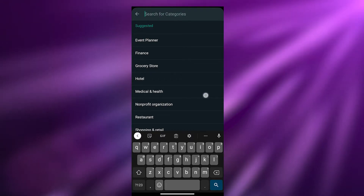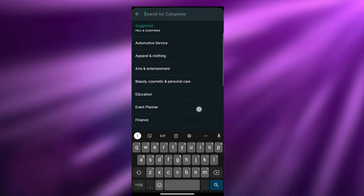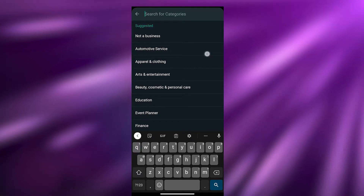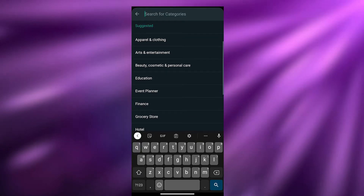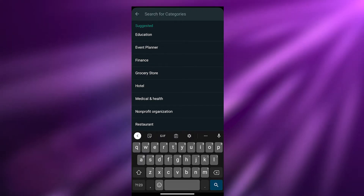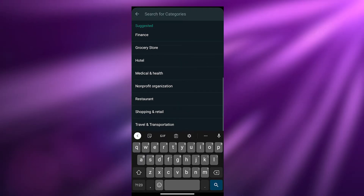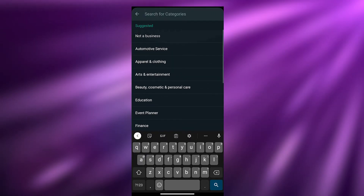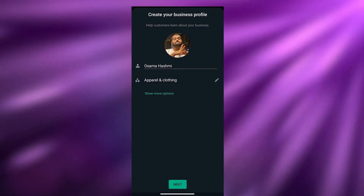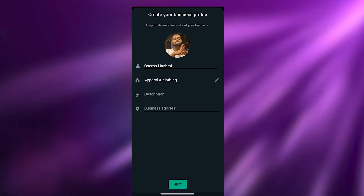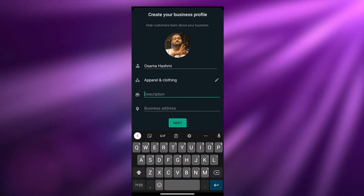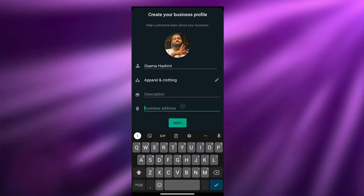Over here you can add the category your business falls into. As you can see, there are a bunch of different ones: automotive services, apparels, arts and entertainment, education, event planner, hotels, medical health, and more. We're going to click on Apparels and Clothing, then click on Show More Options.